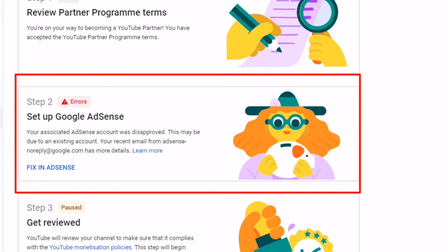If you applied for an AdSense account for your YouTube channel and it got rejected — I got rejected three to four times, and on the fifth attempt my AdSense account got approved. In this video I will share why my channel was getting rejected continuously for AdSense.